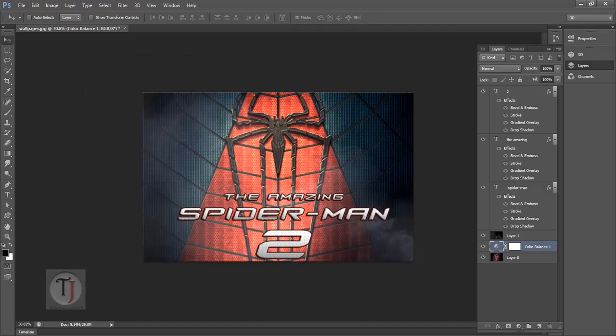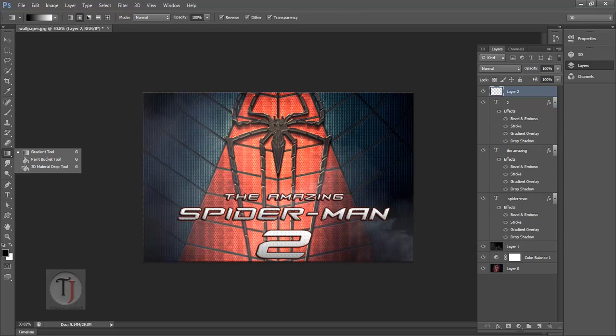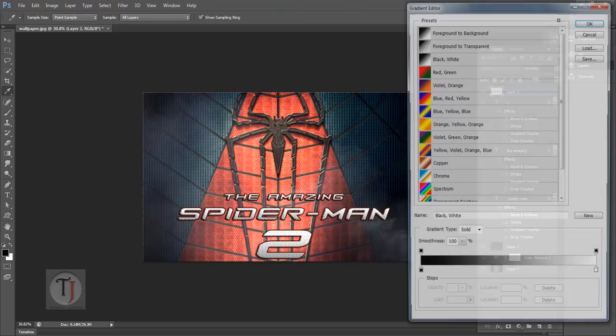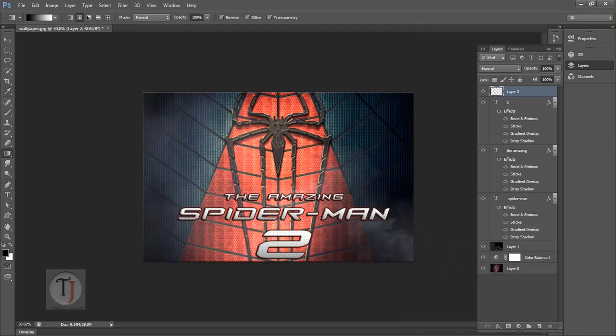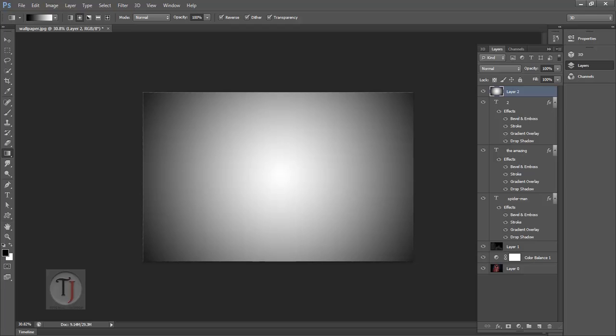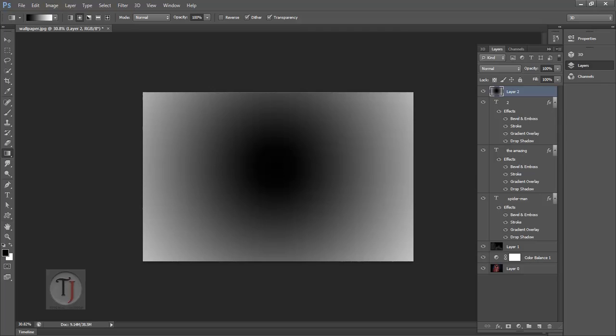If you want something more, maybe we can add vignette. Go to your gradient, make sure you have selected this default foreground to background, and also make sure that you have selected radial gradient, and then just throw it here. If it's not reverse and it's coming something like this, make sure you have selected Reverse and then put it again.